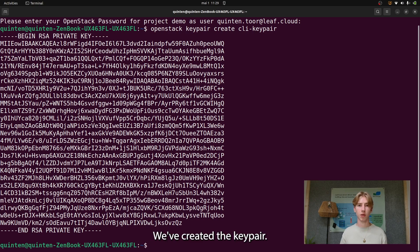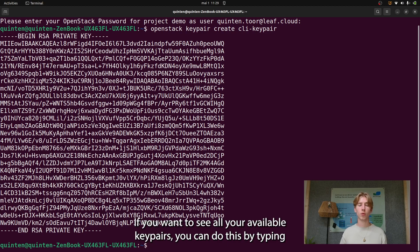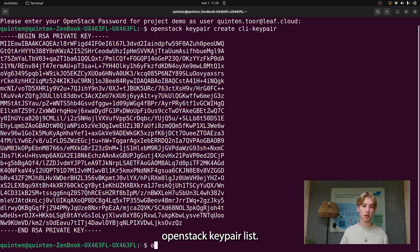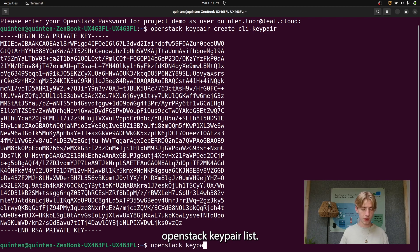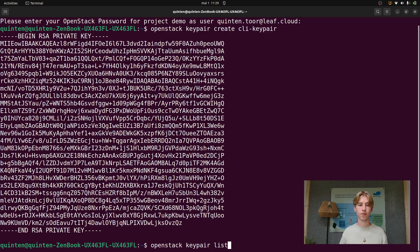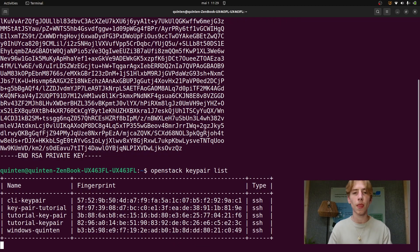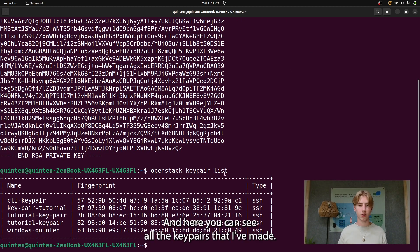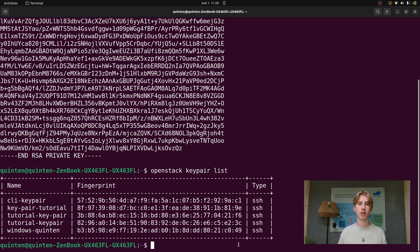We've created the keypair. If you want to see all your available keypairs, you can do this by typing OpenStack keypair list. Here you can see all the keypairs that I've made.